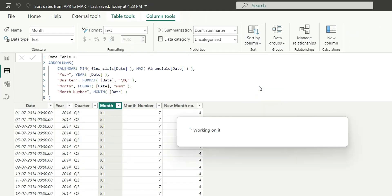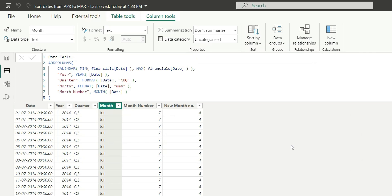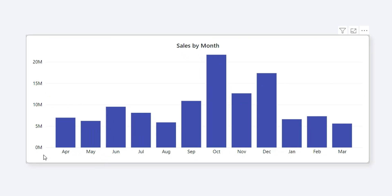Now we are not getting the error, and this month name column is sorted with the new month number. If I go to the chart view, you can see the month is starting from April and ending in March.